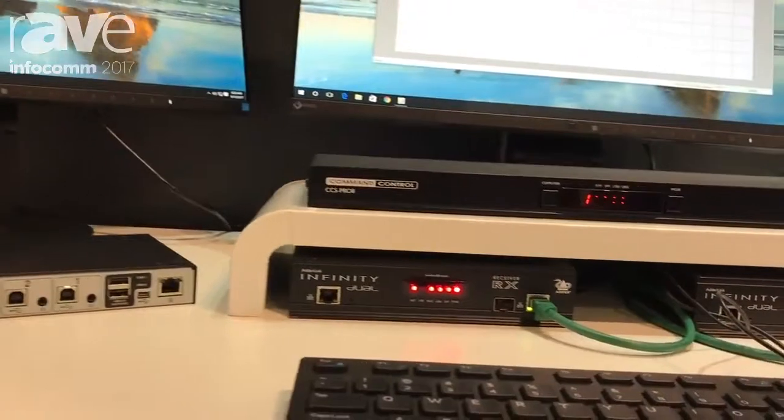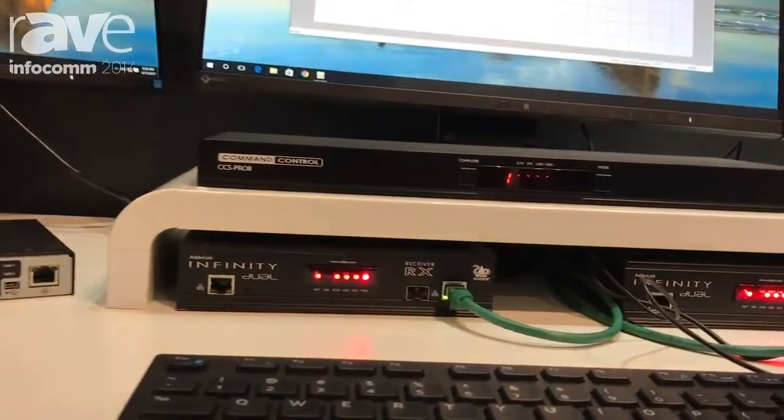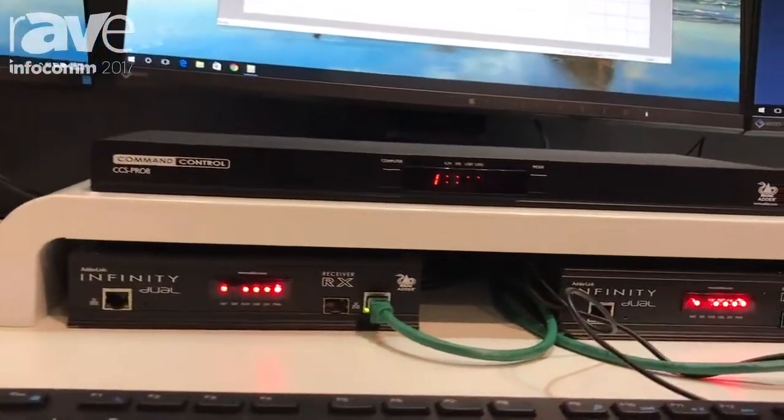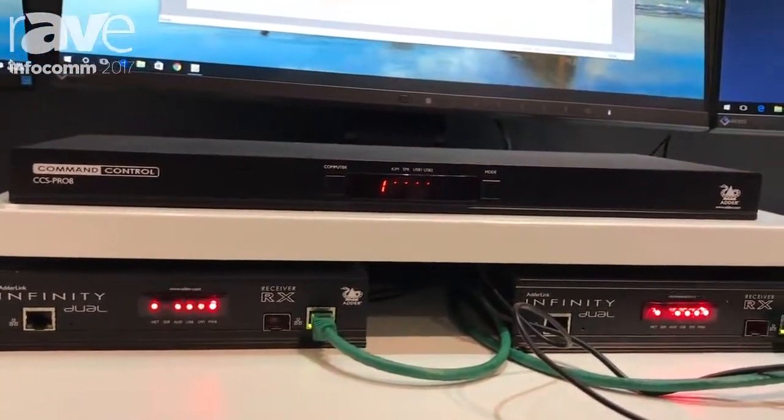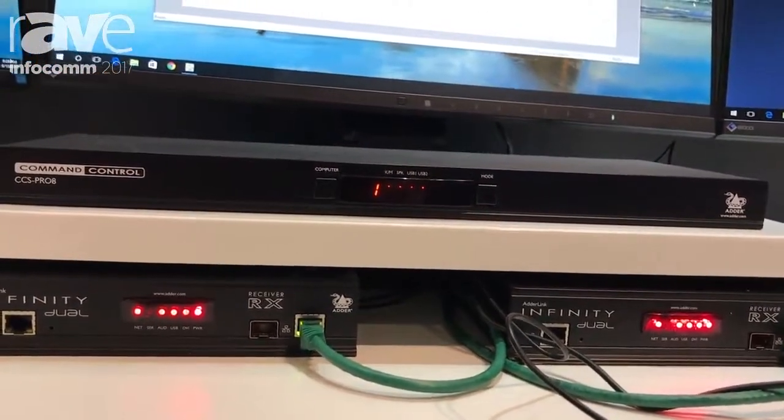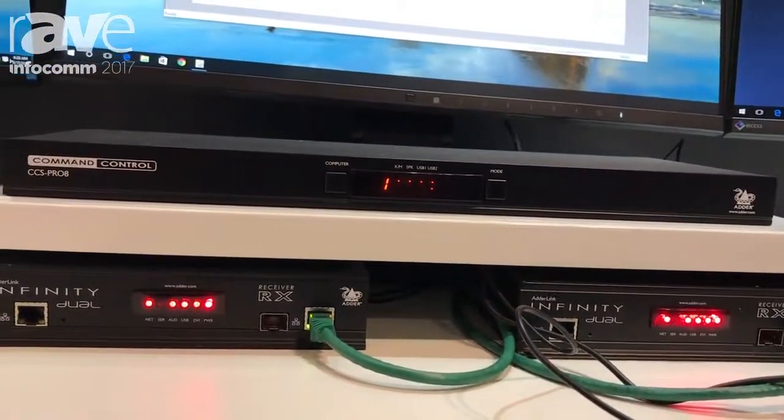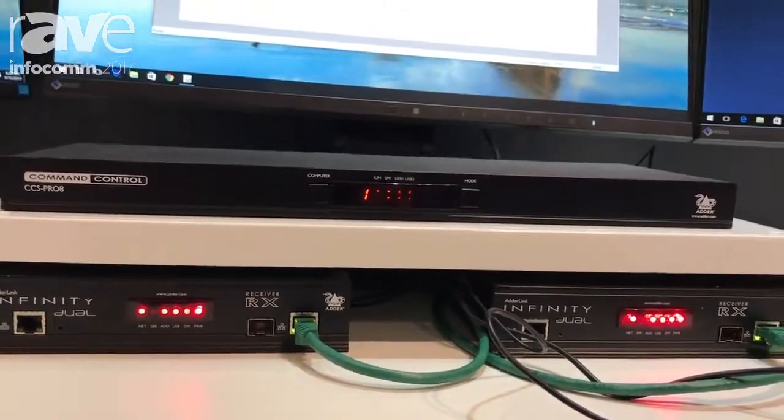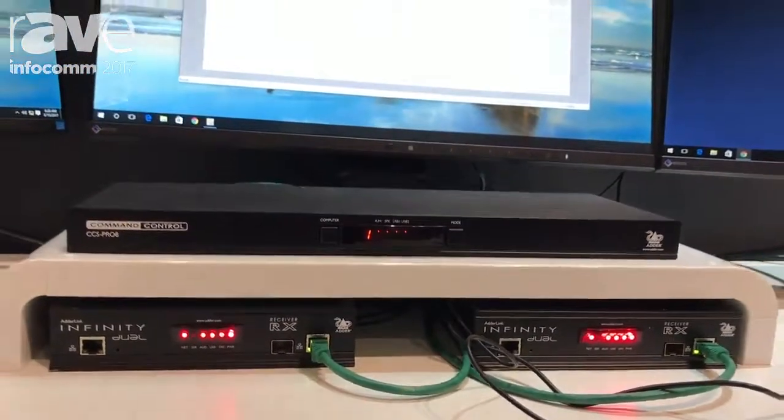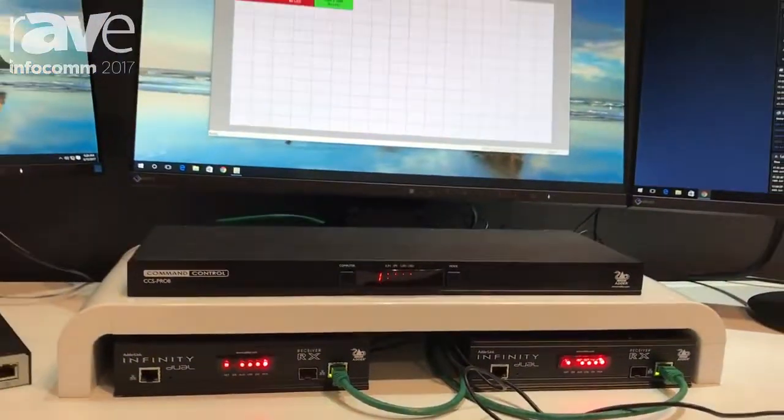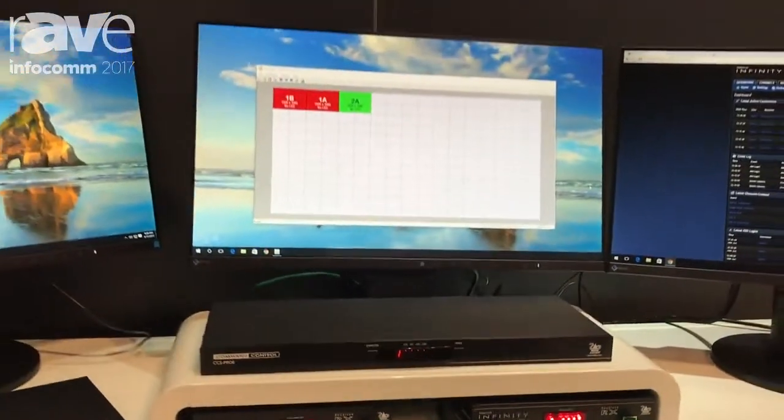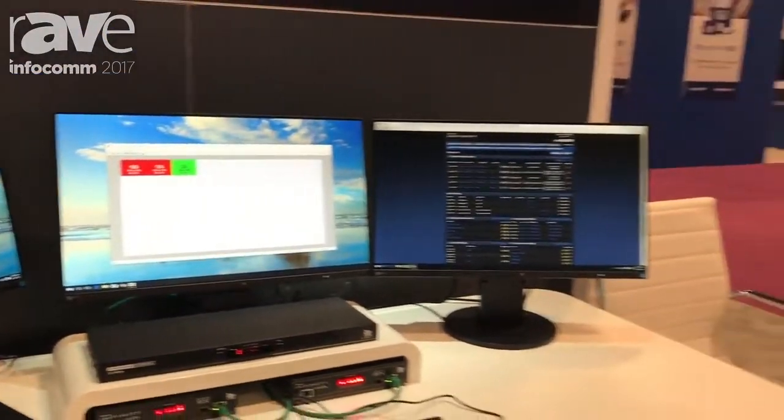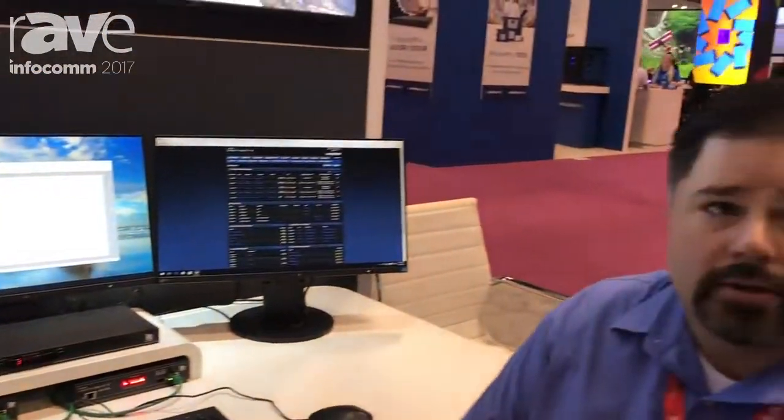We also have a CCS Pro 4 model which supports four computers and also up to eight monitors per computer. You can come see us at booth 1861 or check us out at us.adder.com. Thank you.